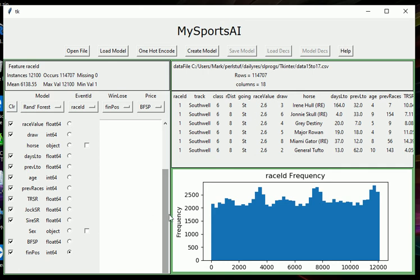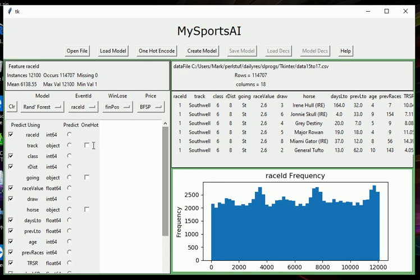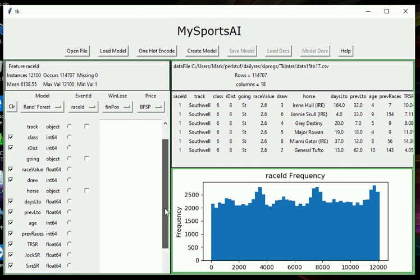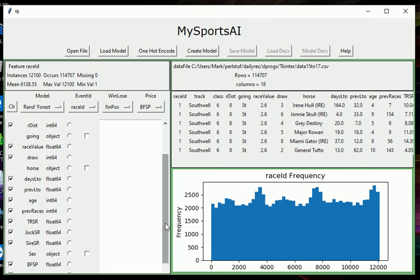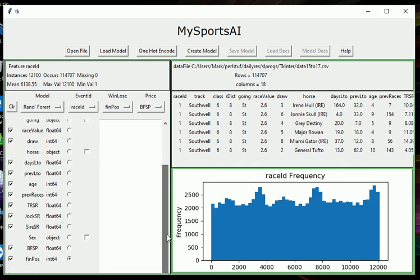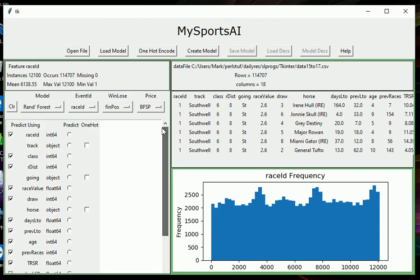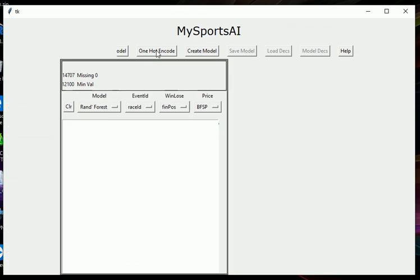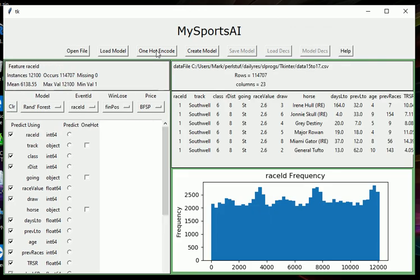We'll probably best explain what's happening by actually doing some one-hot encoding and seeing what it produces. I've got a column here in this window called one-hot, and all the non-numeric fields have got square boxes next to them, which means I can one-hot encode them if I wanted to. So I'm going to one-hot encode the sex field by clicking on one-hot, and then I'm going to go up here and click on one-hot encode.